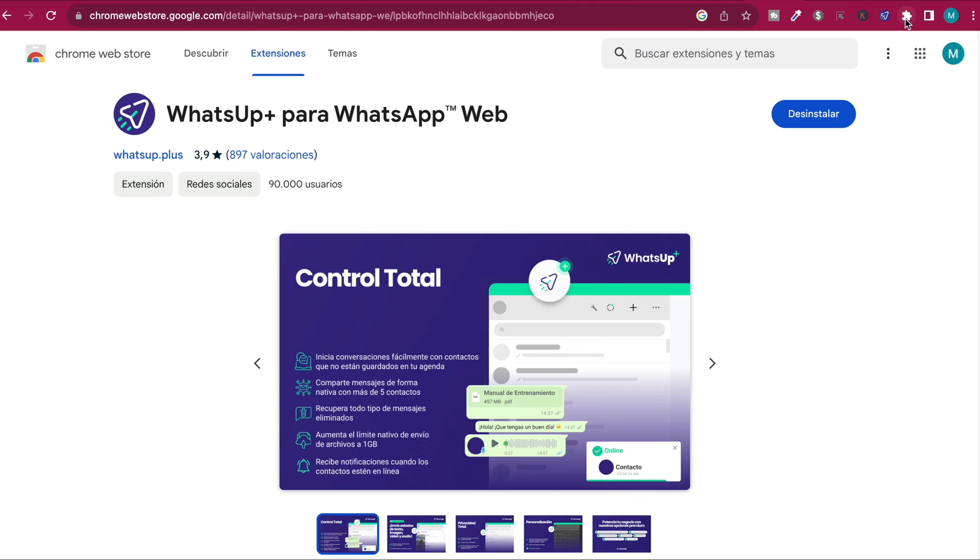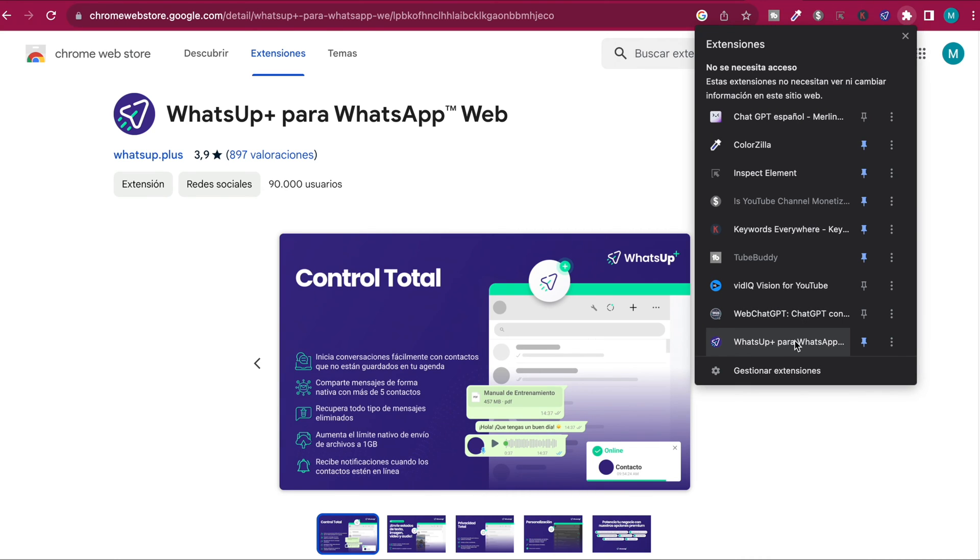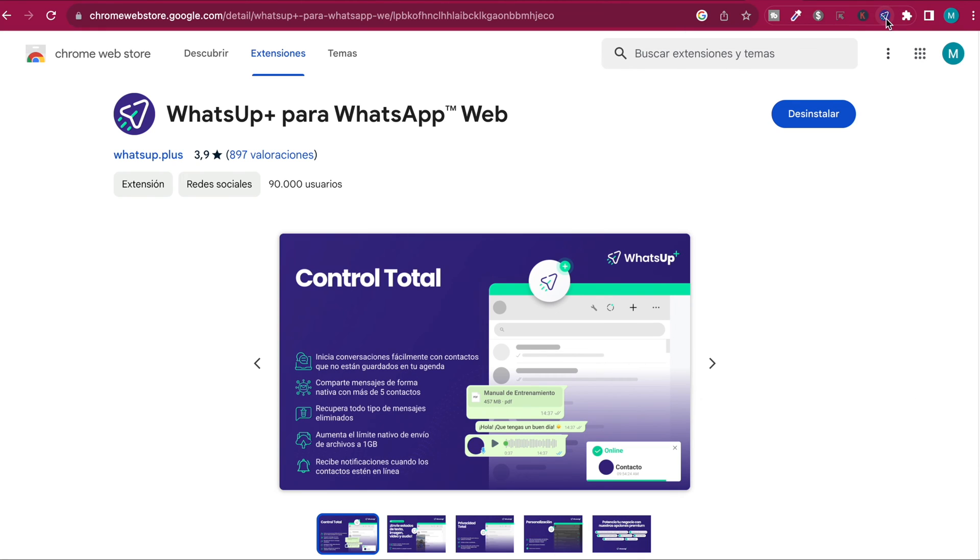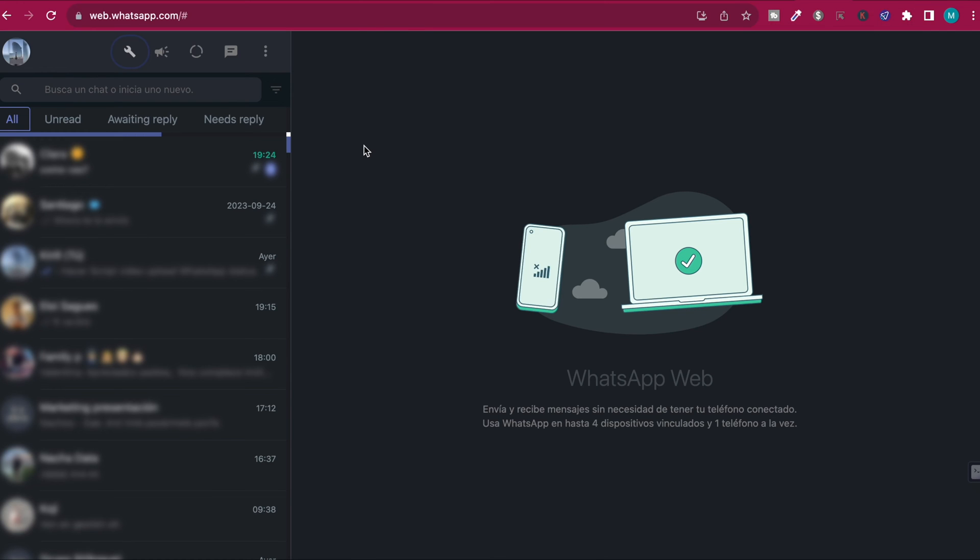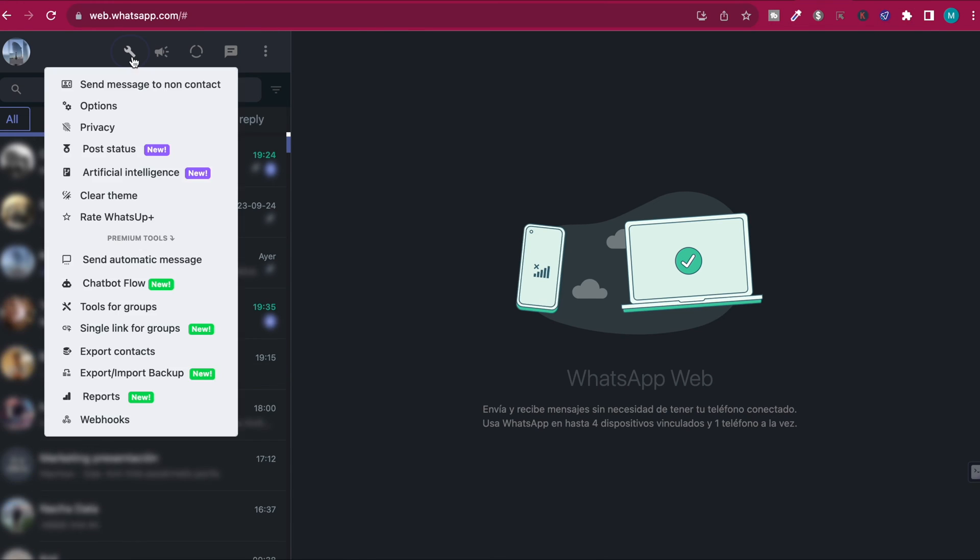Once you have it, make sure to pin it. Just go on the tools and pin it right here so you have it ready. Then open a new tab as you can see, and click on it and WhatsApp Web will open. Now hit this button and say post status.